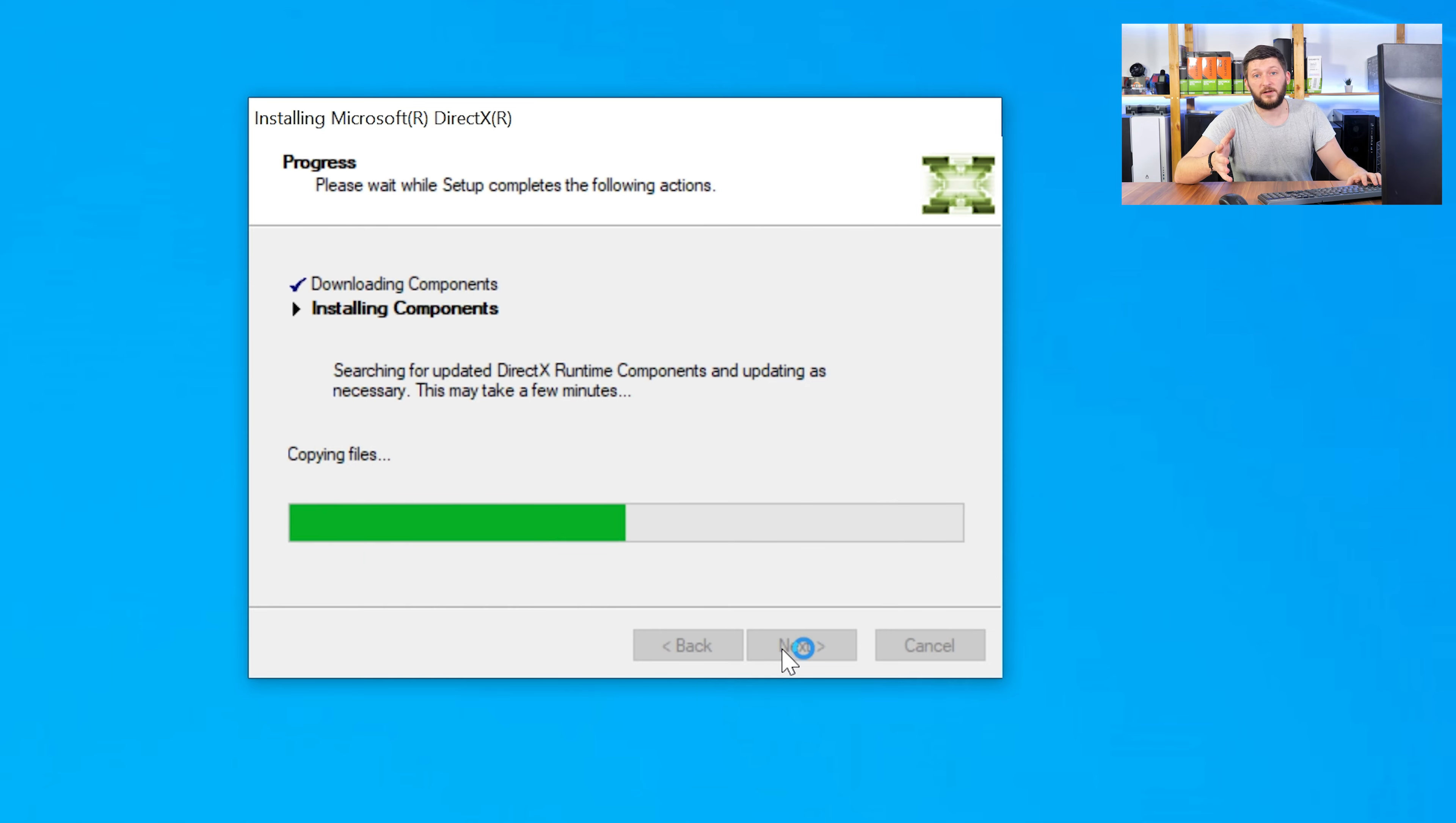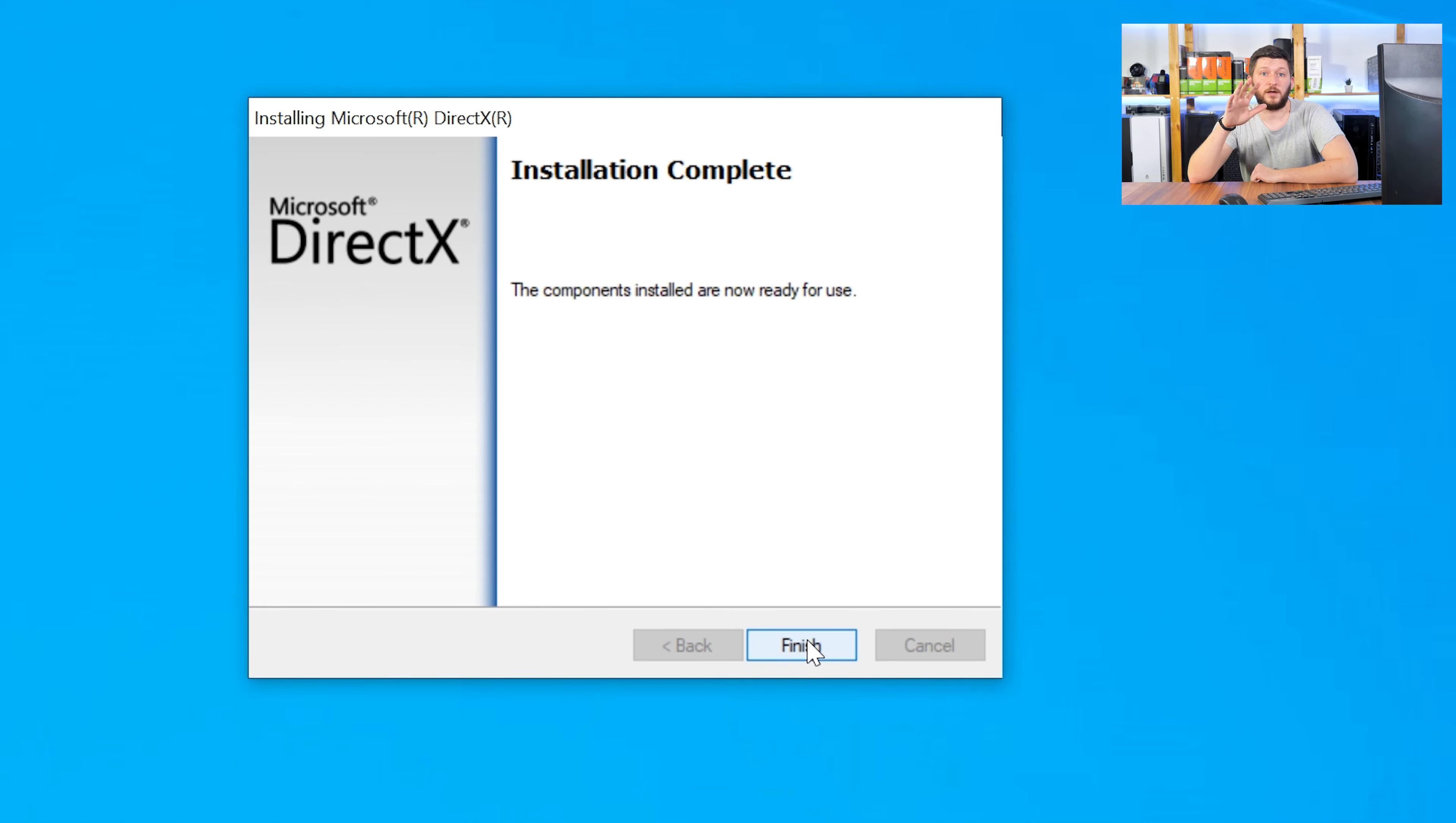Once everything is done, just like before, restart your PC and your program should finally start up and you can use whatever you wanted to use.